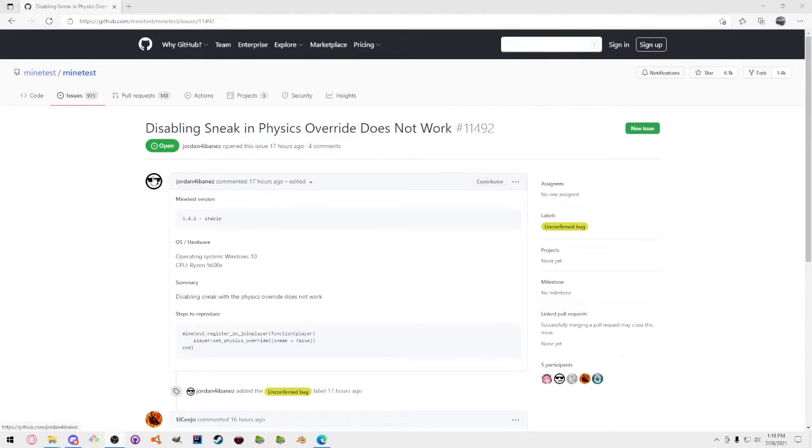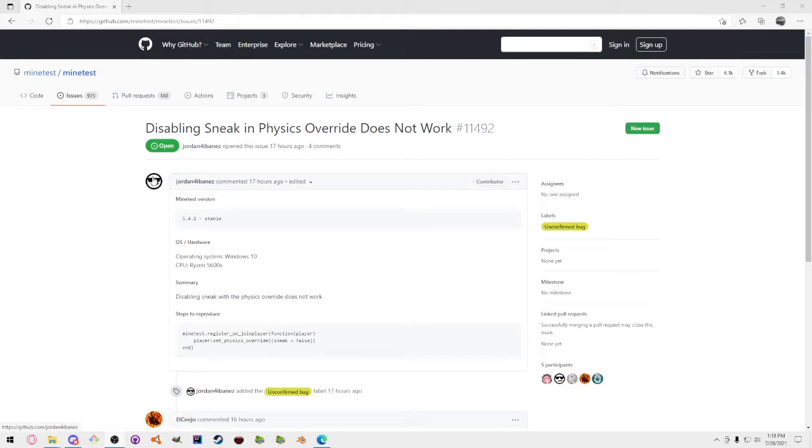Alright, so I tried to tell everyone that the sneak was broken, and I had two people test it and they both confirmed that it was broken, and this is for Minetest.